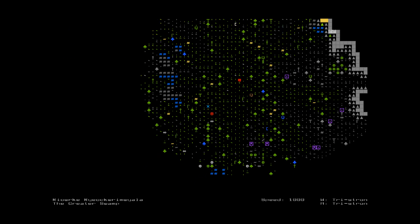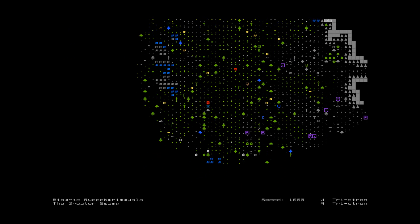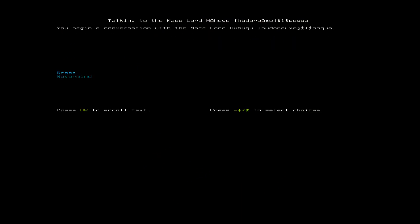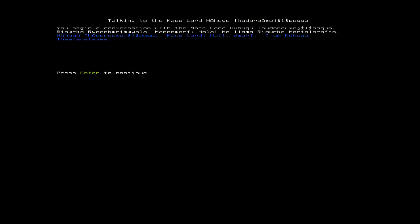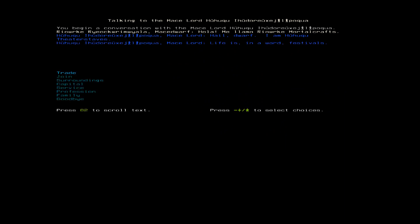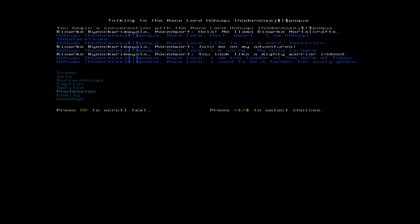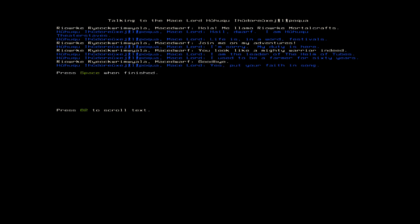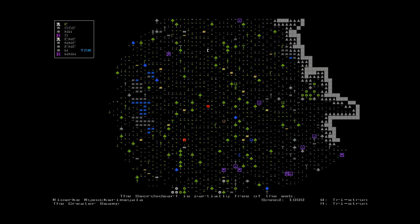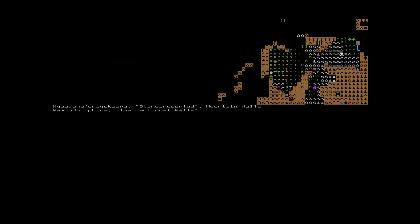Okay, so I'll ask this red guy. And then we're out of here. We don't have all dwarf day here. I'm Haruku. Theater staves. Life is, in a word, festivals. Well, join me for the party, man. I'm sorry. My duty is here. Well, what do you do here? I am the leader of the helm of tubes. I used to be a farmer for 60 years. Well, you got spunky in your old age, did you?